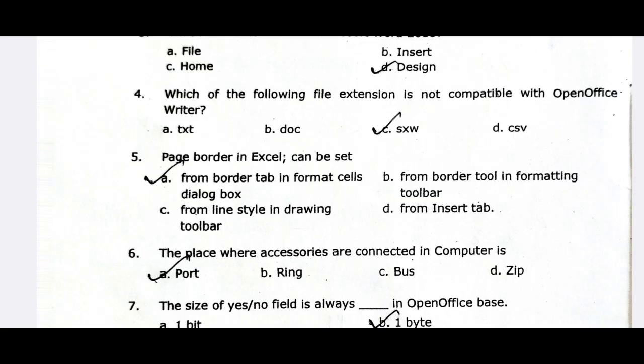The next one is: the place where accessories are connected to a computer is a port. There is a USB port, Serial port, and Parallel port — accessories are connected through these ports.